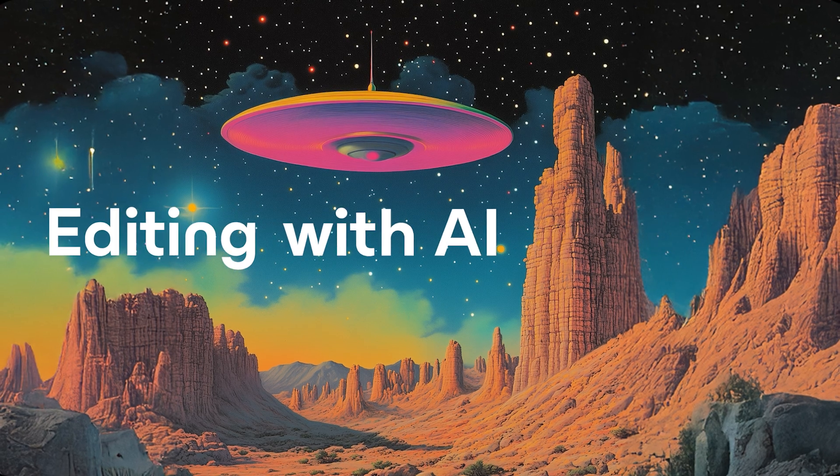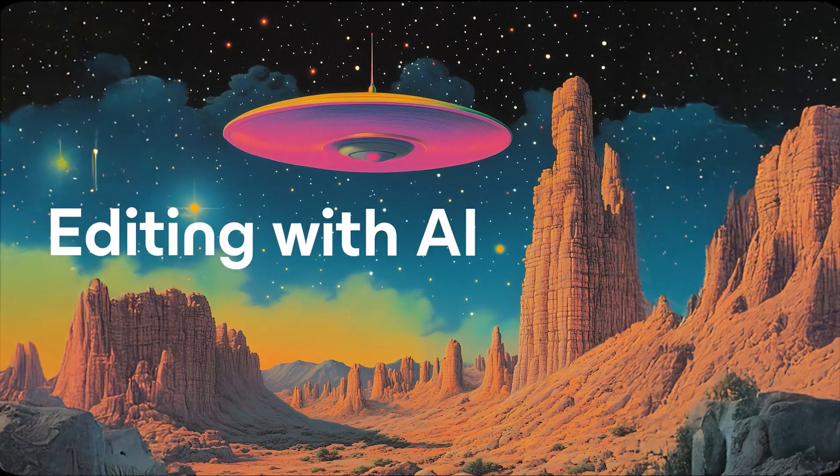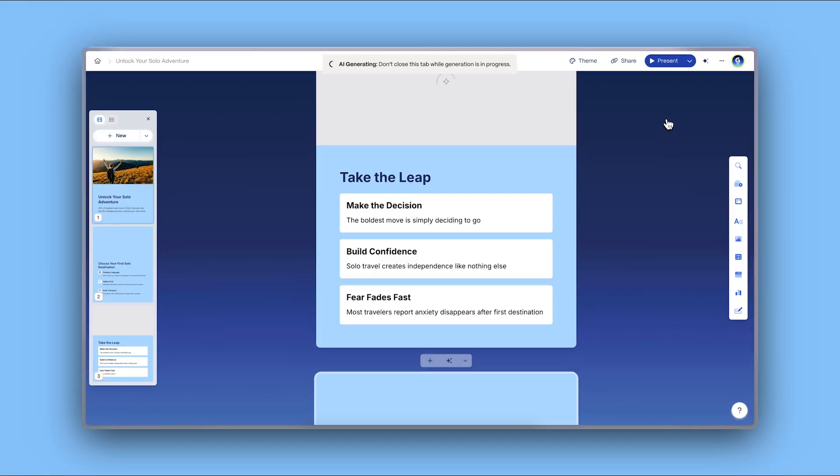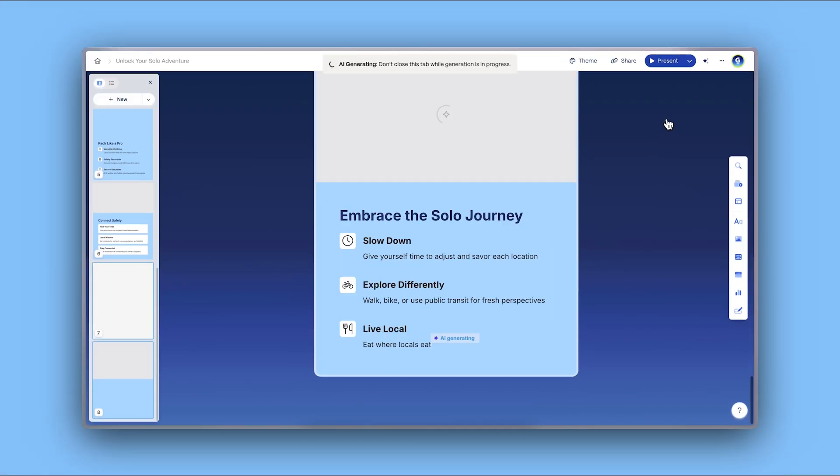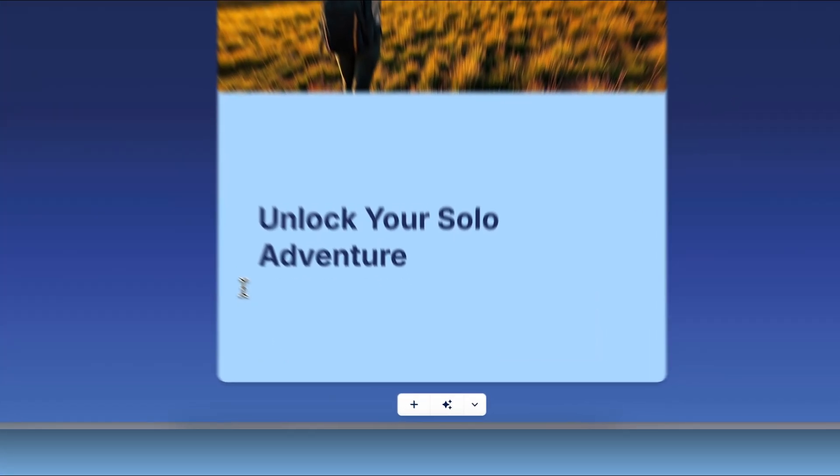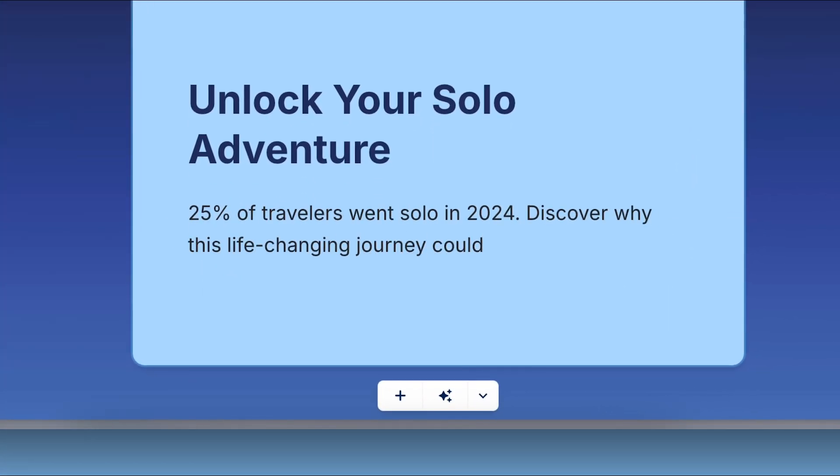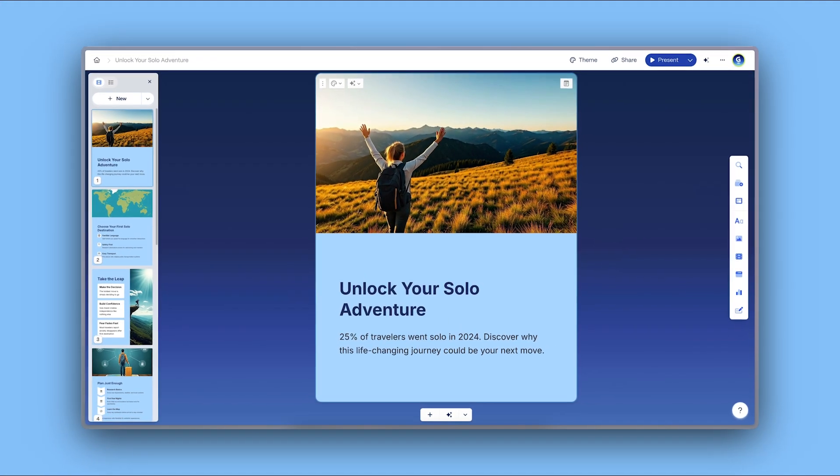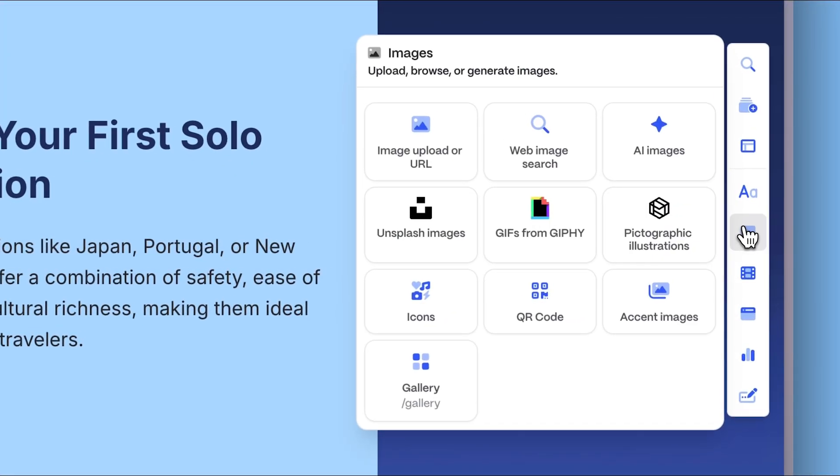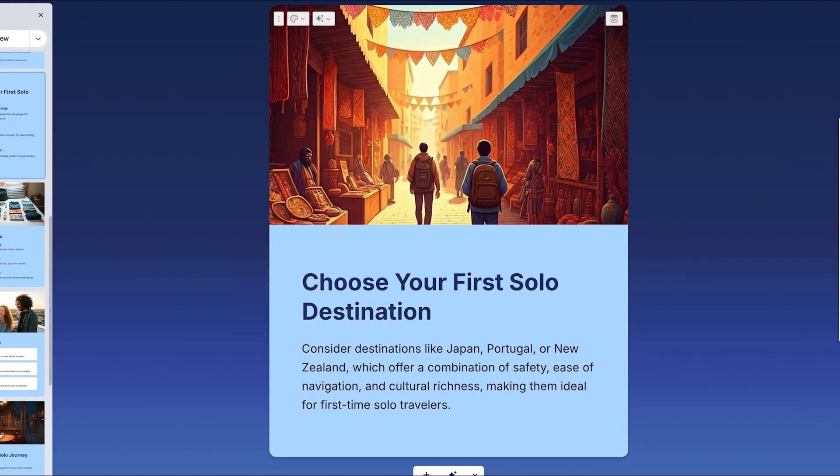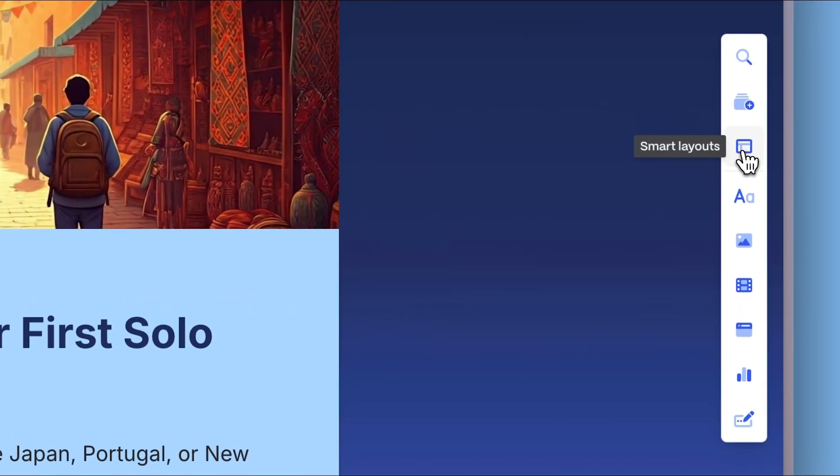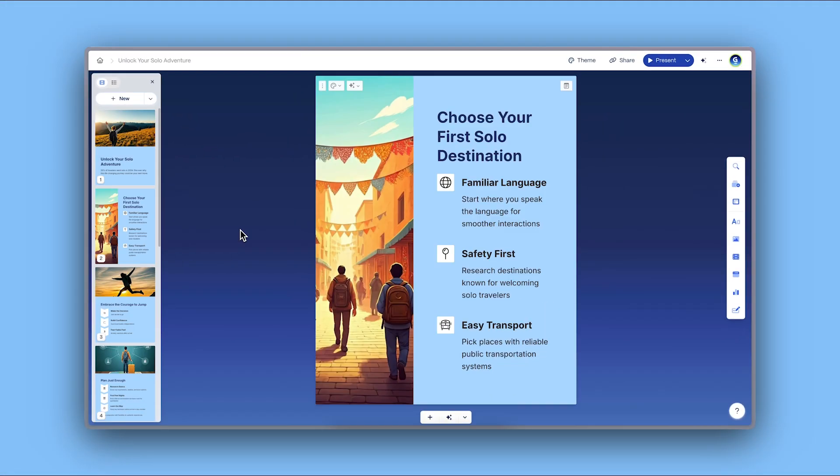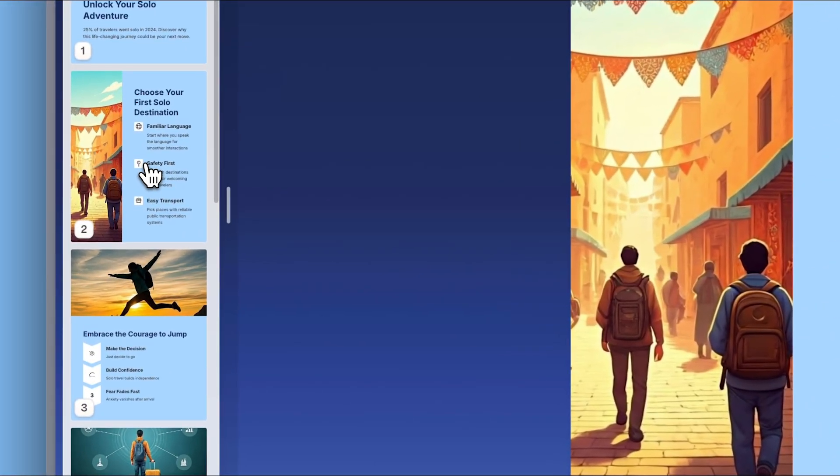Editing with AI. Gamma does the heavy lifting by automatically generating your social media post. From there, you can keep customizing by adding or editing text, insert visuals, and smart layouts.